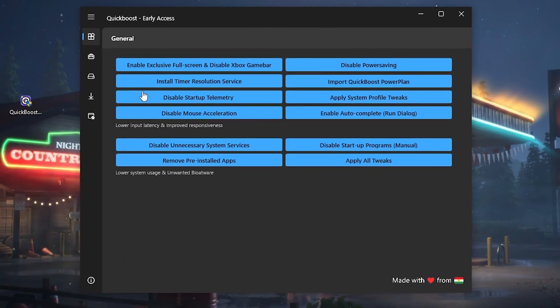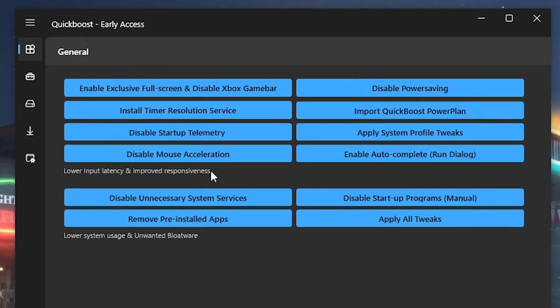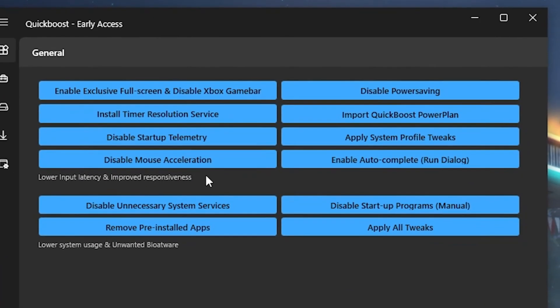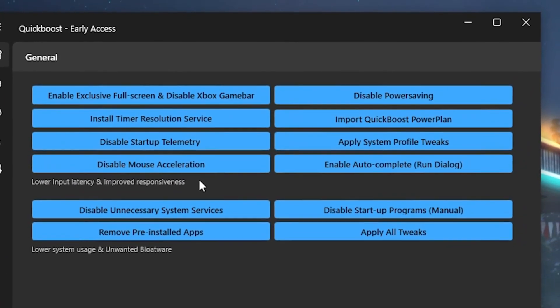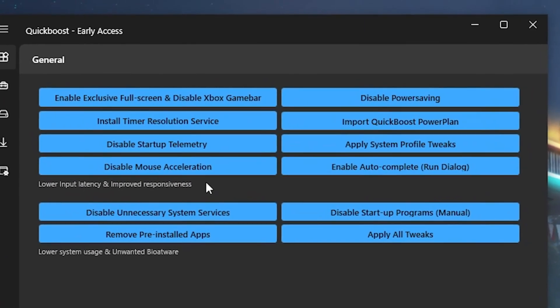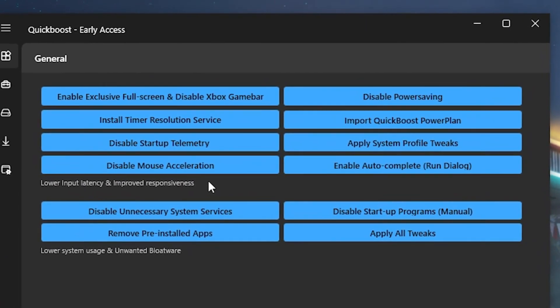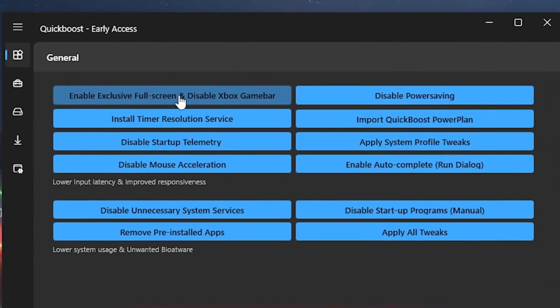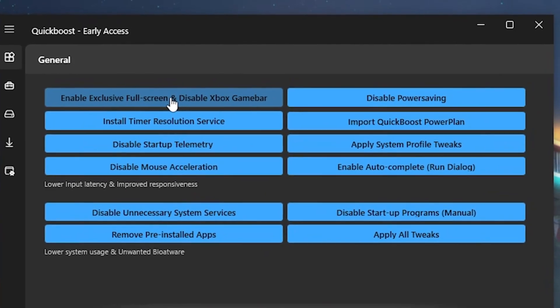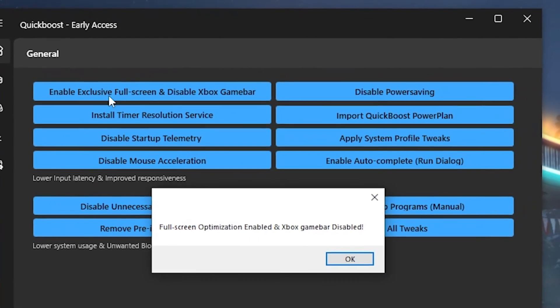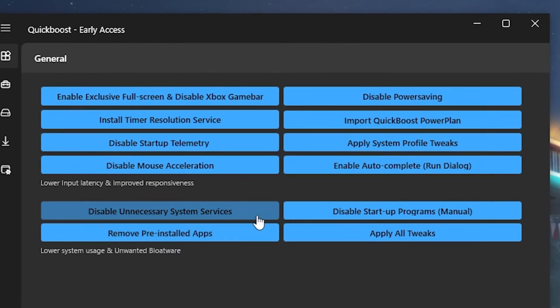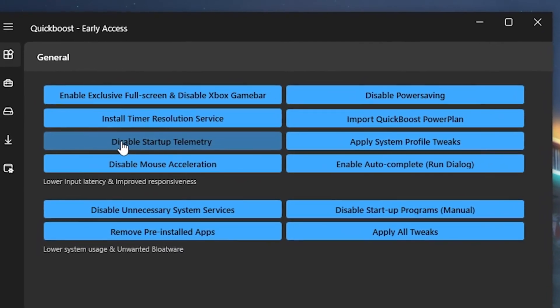And under General, we already have some of the most important tweaks everyone should do on their Windows PC, especially after each and every single Windows update. We have Enable Exclusive Full Screen and Disable Xbox Game bar which is super important. Click onto it, and you can already see it's being adjusted.